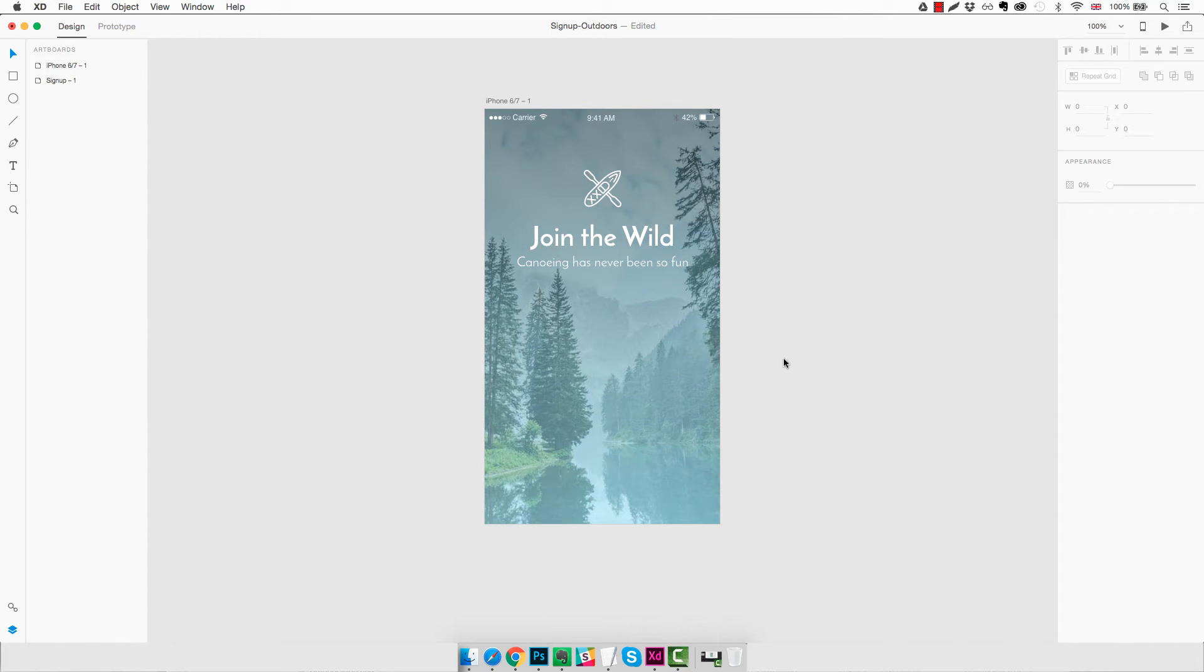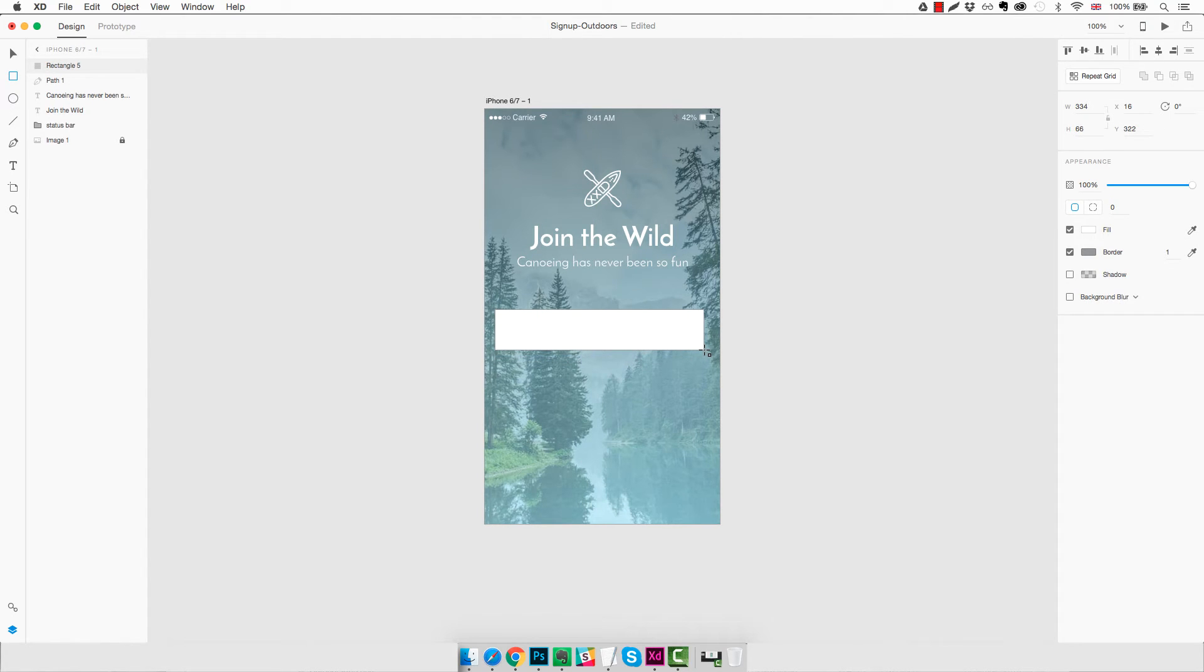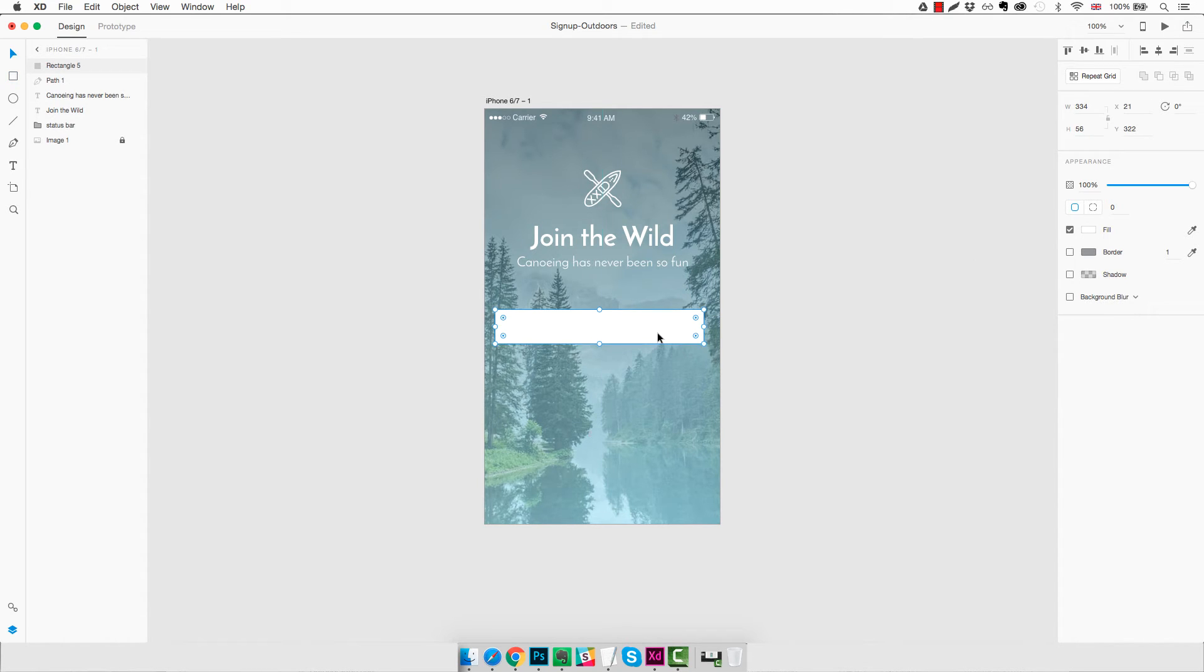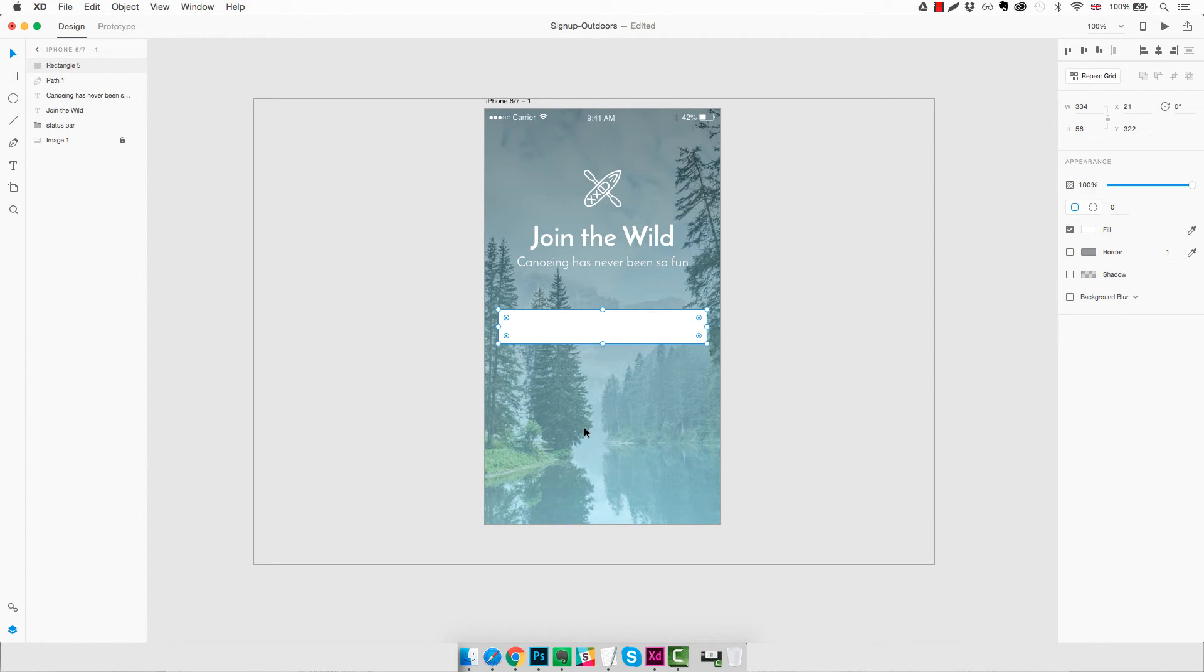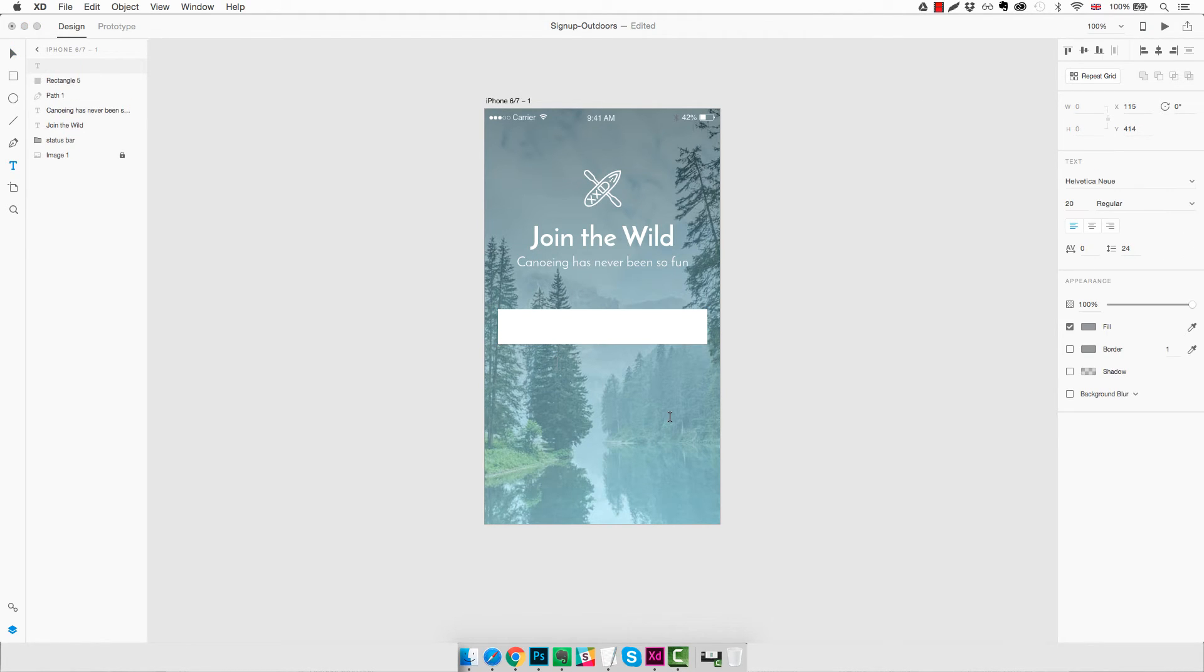So now we're going to create the text boxes for our signup form. To do that we're going to use the rectangle tool and we're going to click and drag to create a rectangle about this size. Maybe we can decrease a bit the height, something like this. We're going to remove the border and using the select tool we're going to center it. And now we're going to create the text for this first field, Email address.